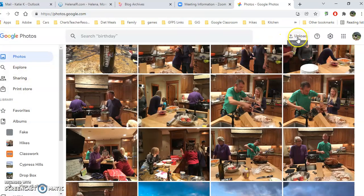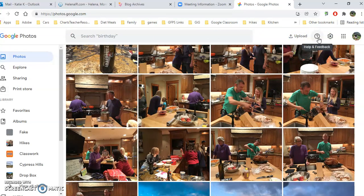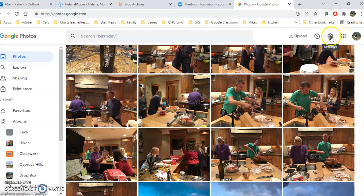I can also upload photos right here. I can get help or send feedback if something's not working or I want to suggest a new thing that they add here.